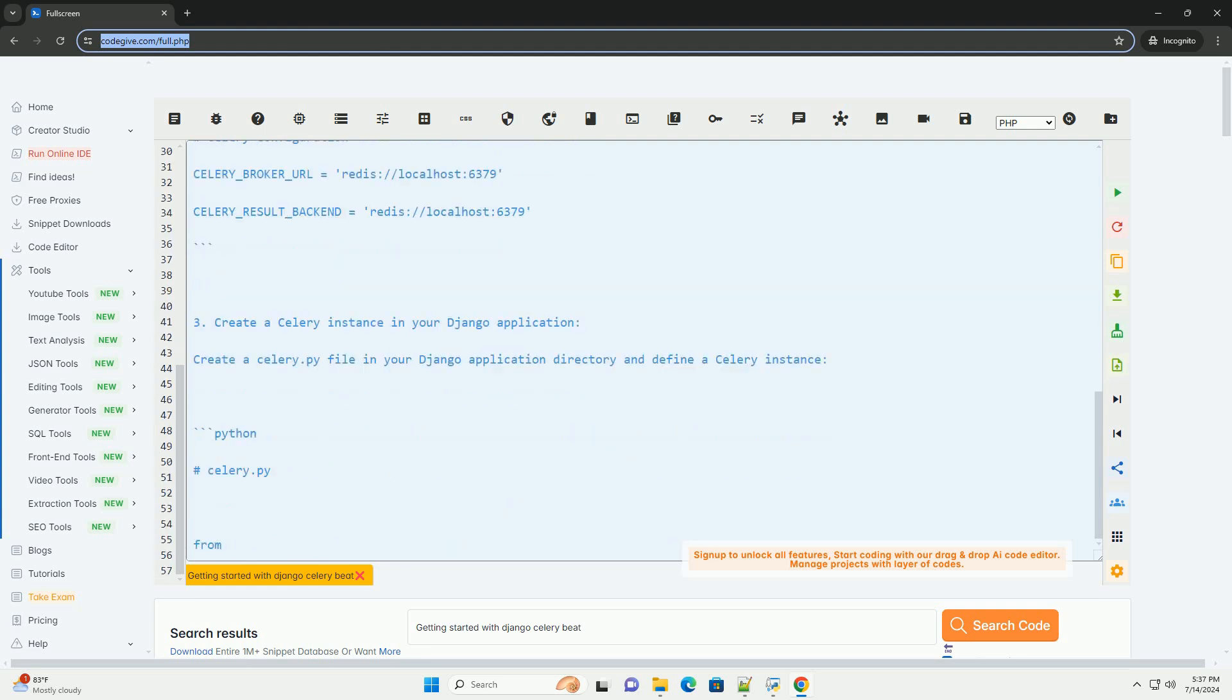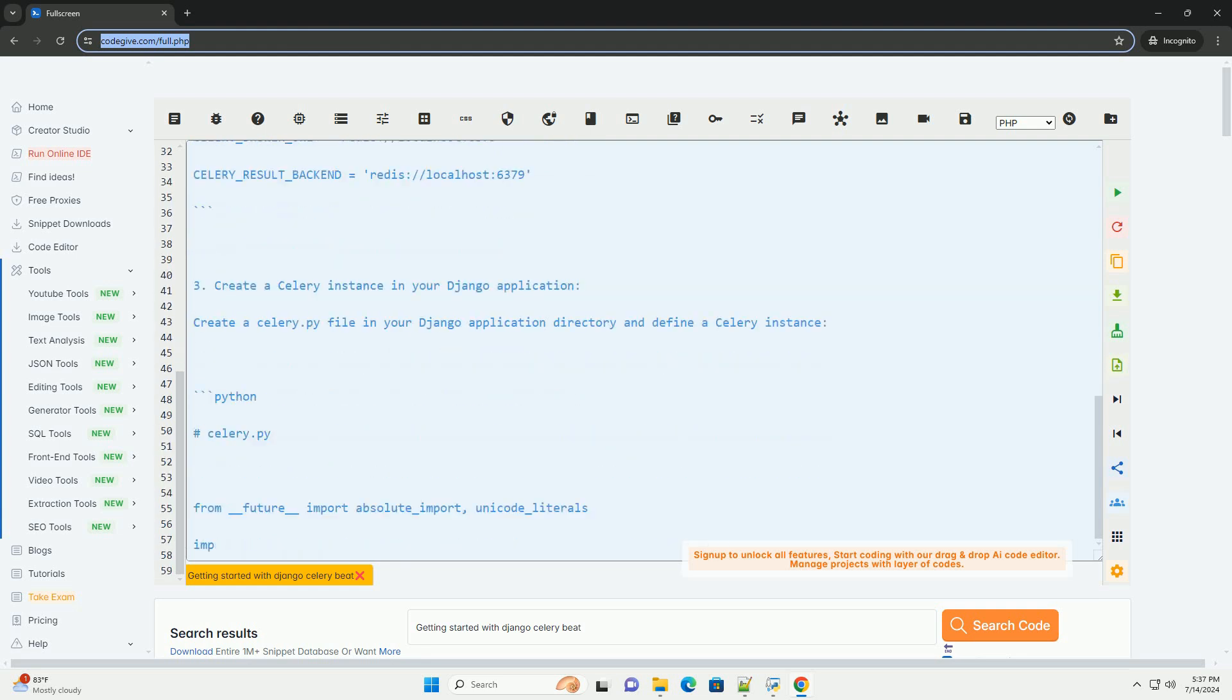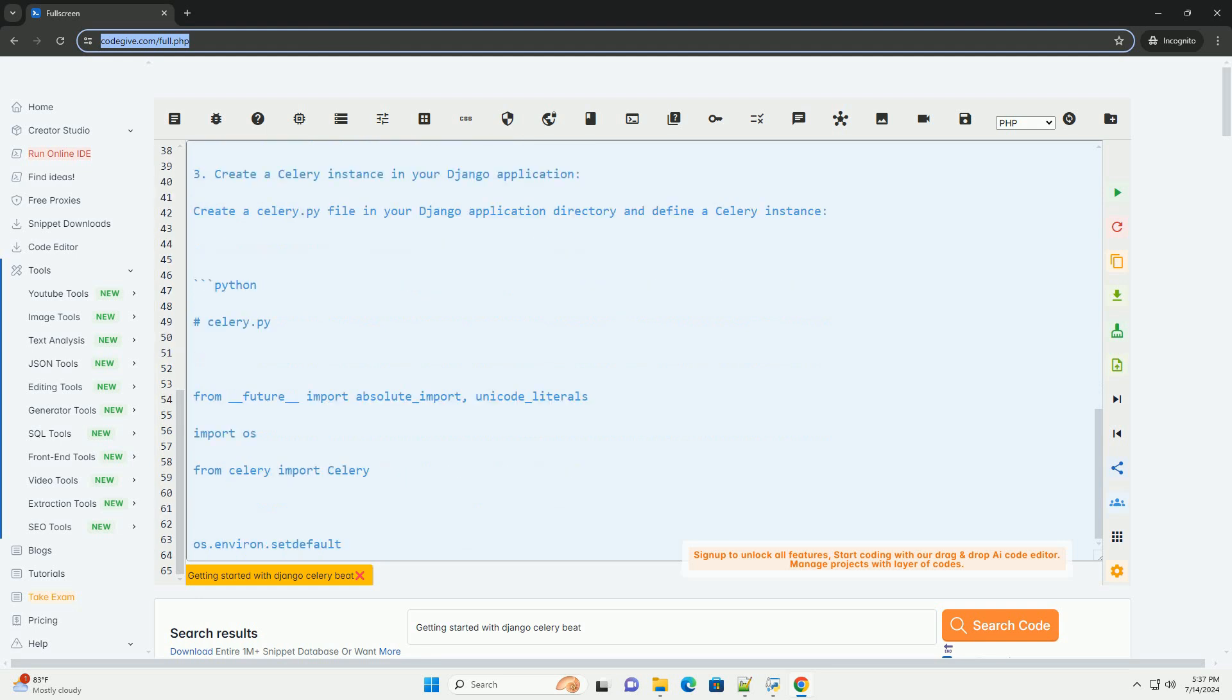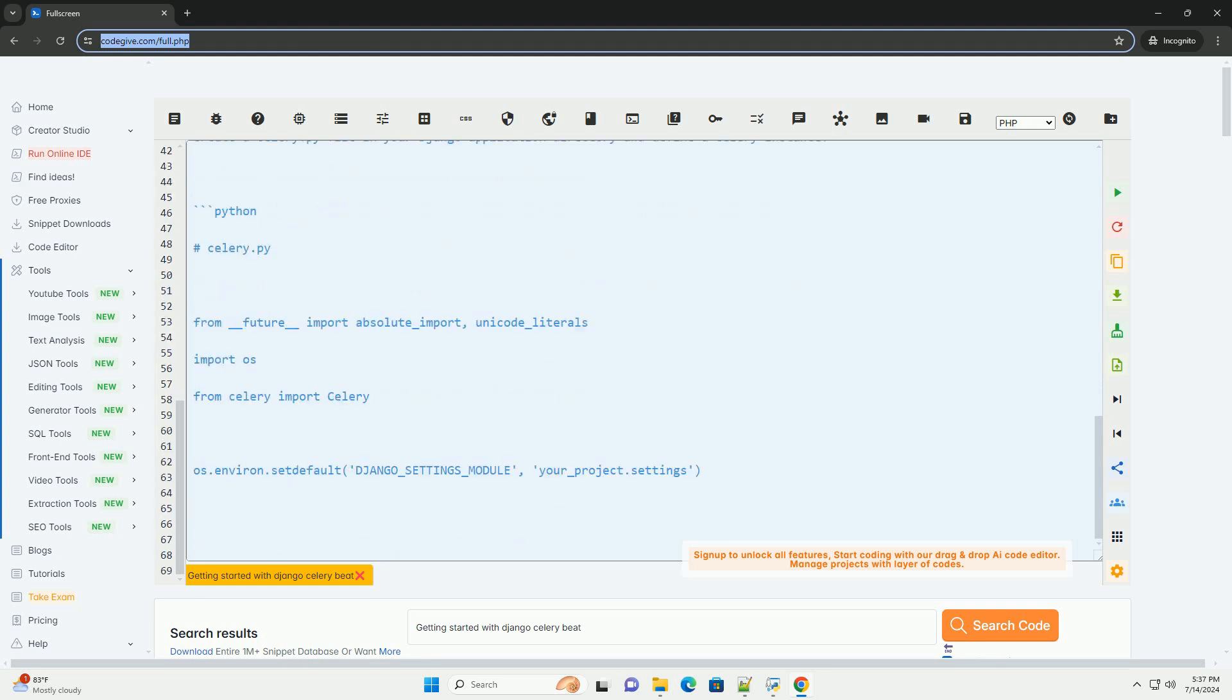Here is a step-by-step tutorial to get started with Django Celery Beat. 1. Install the required packages.